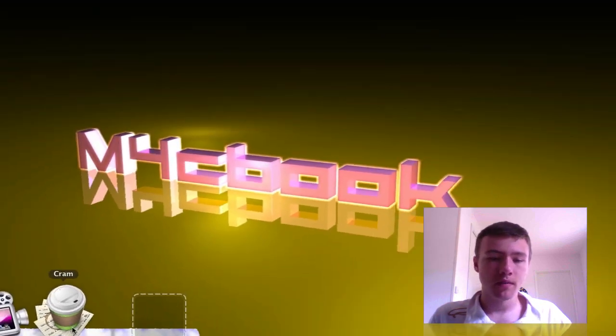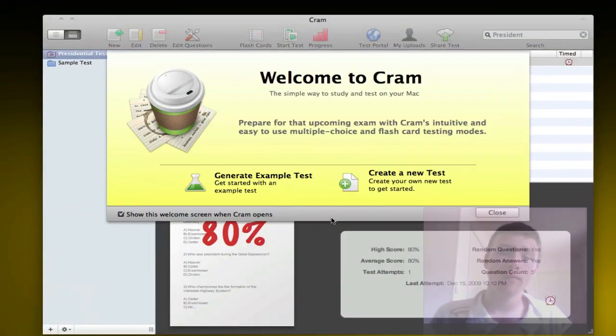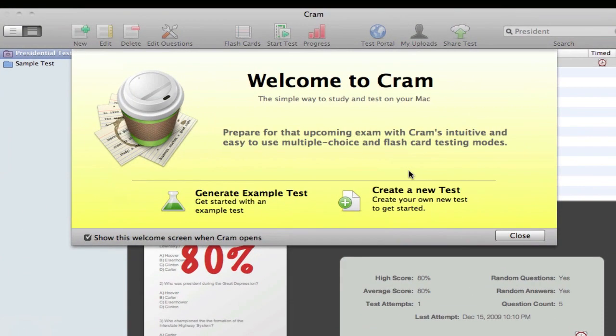Once you start off CRAM you have the welcome screen with two general options. Number one is to generate an example test, and number two is simply to jump right into it and create your own test and start to learn.